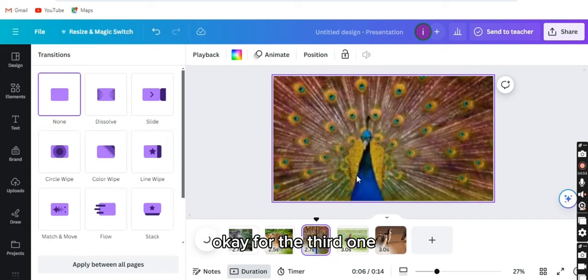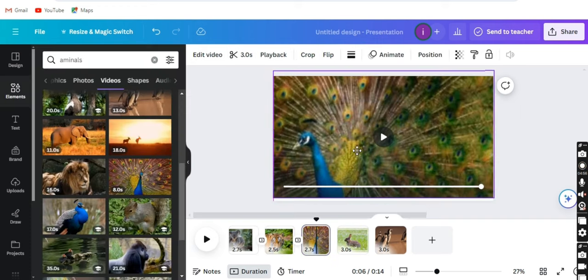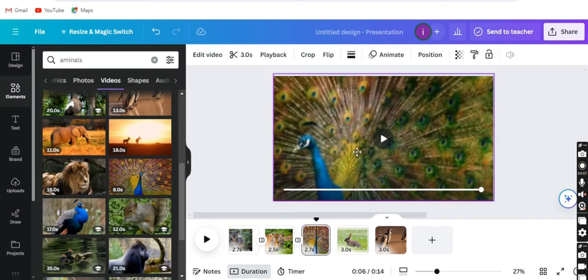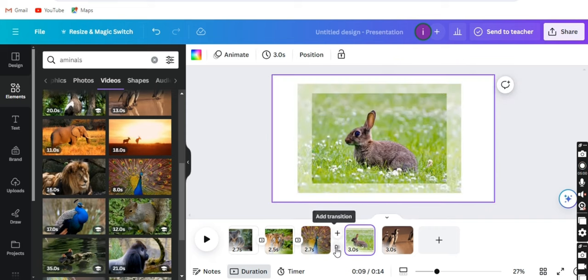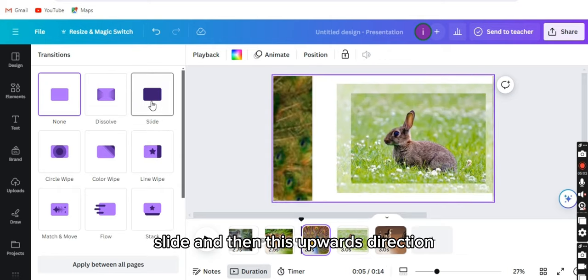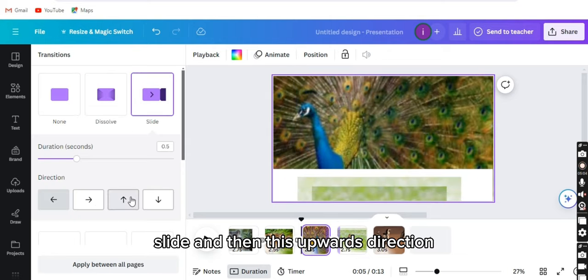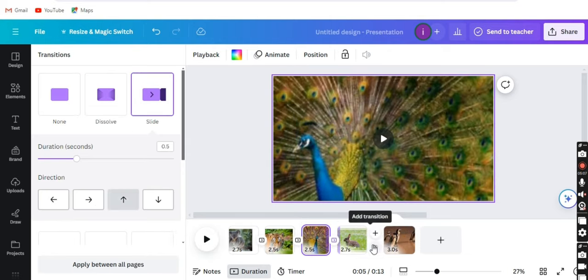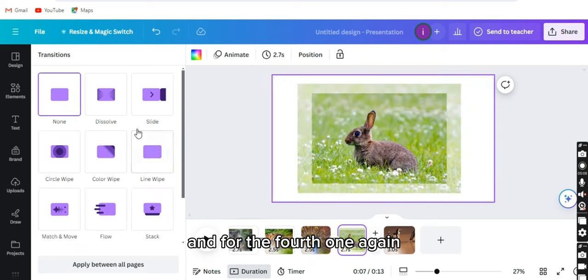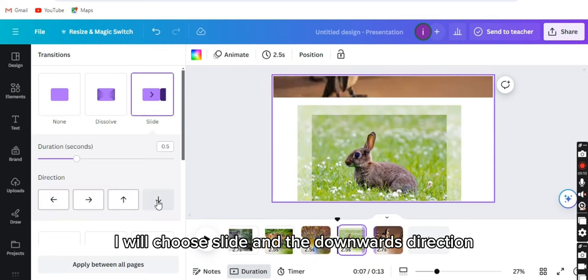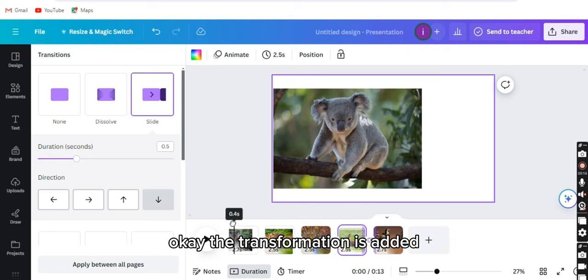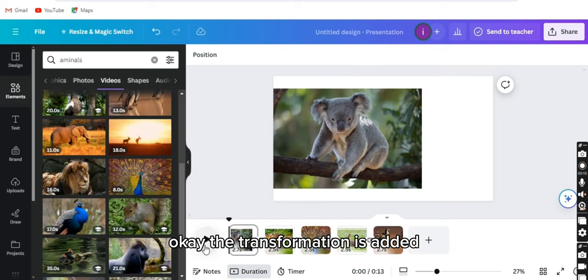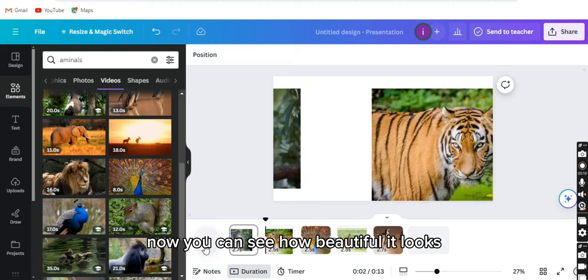For the third one, slide and then this upwards direction. And for the fourth one, again I will choose slide and the downwards direction. The transformation is added. Now you can see how beautiful it looks.